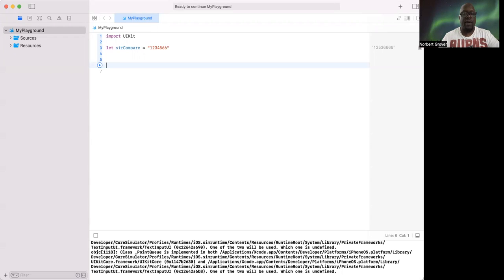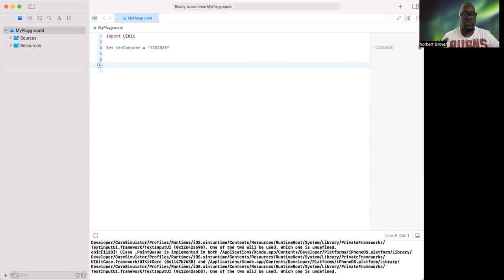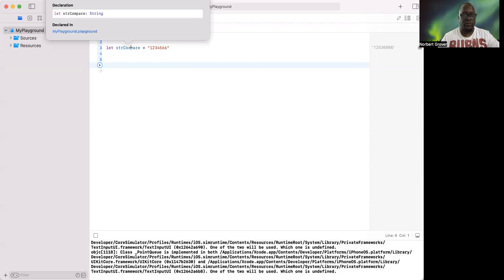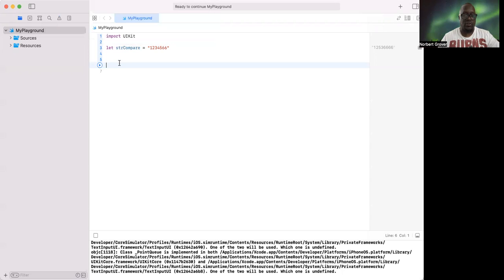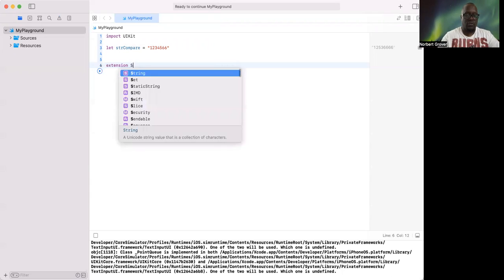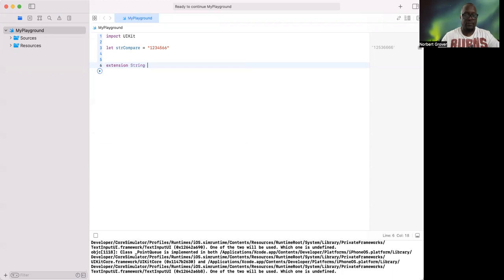This extension is going to refer to the string, which this is a string, right? You right click and you see that it's a string. So what I'm going to do is extension frame.